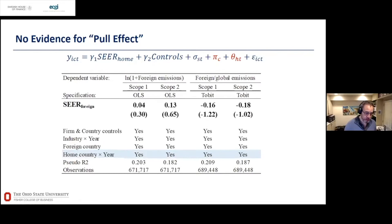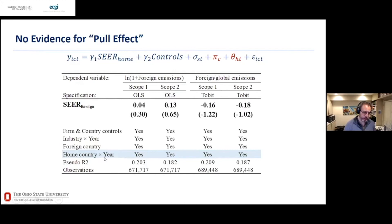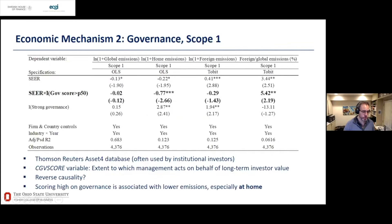For the pull effect, we find no evidence. The pull exercise fixes home country and year policies and asks whether time variation in foreign countries' policies matters for firms housed in the home country. We find basically no effect. It seems that what's going on is driven by the home country pushing, not foreign countries pulling.